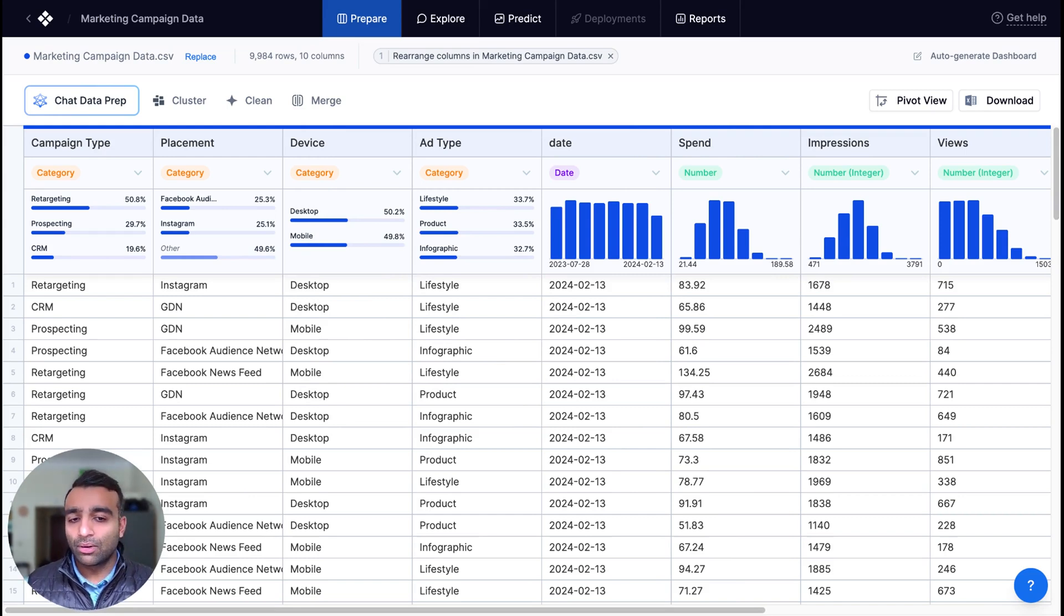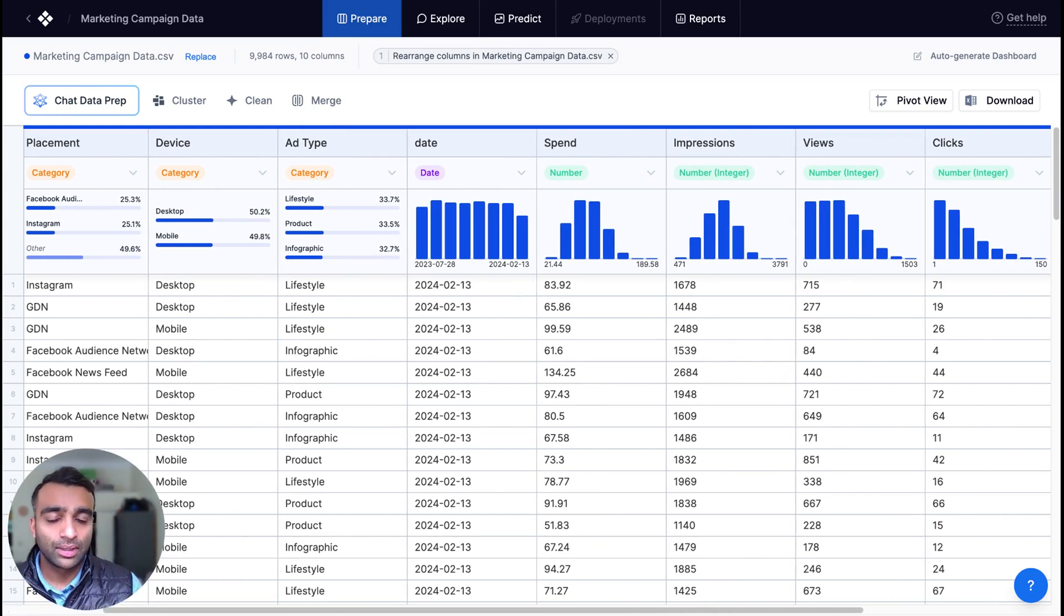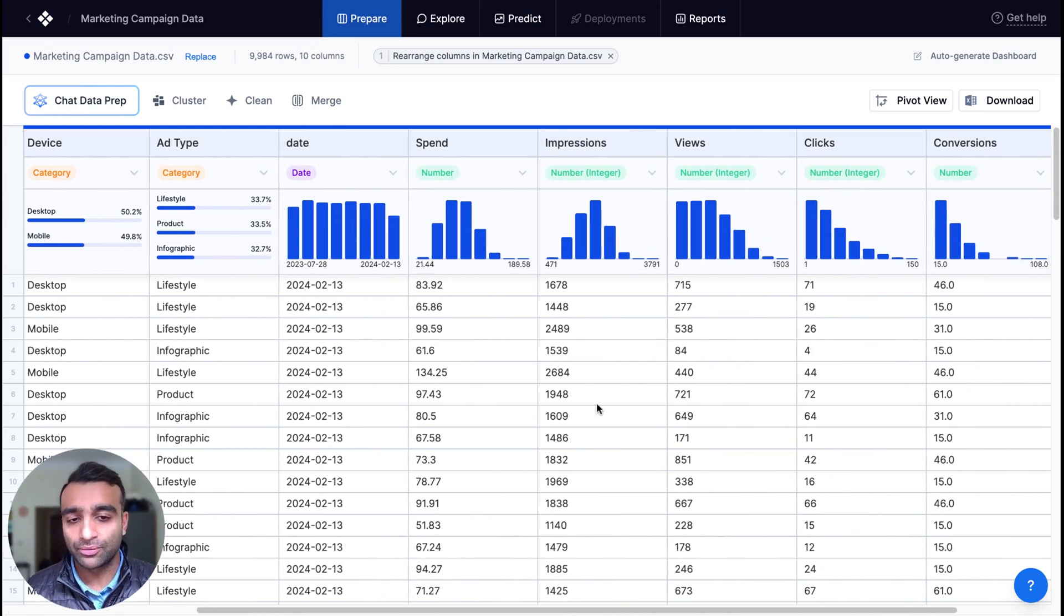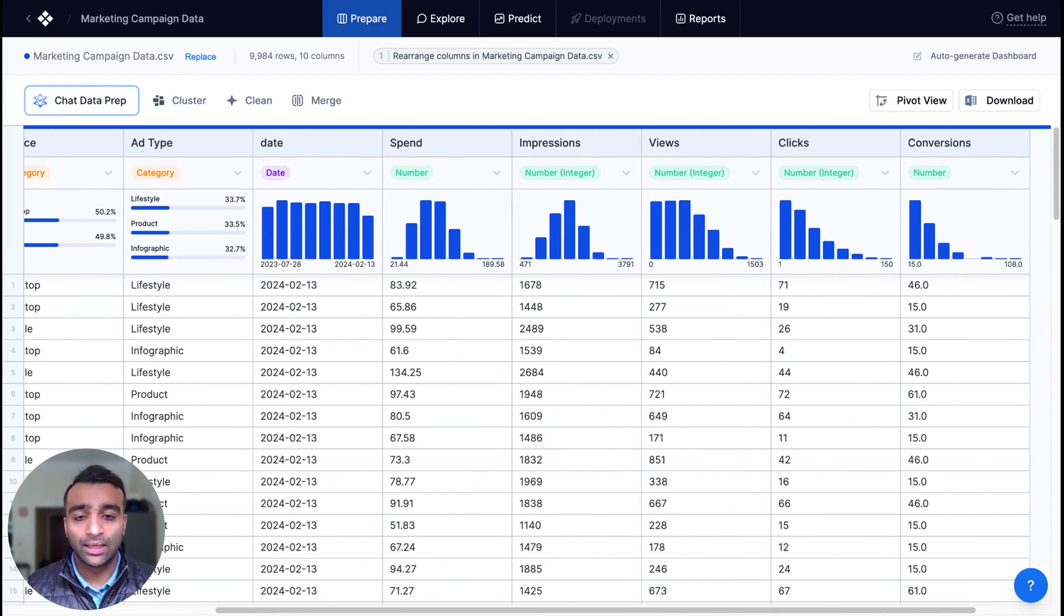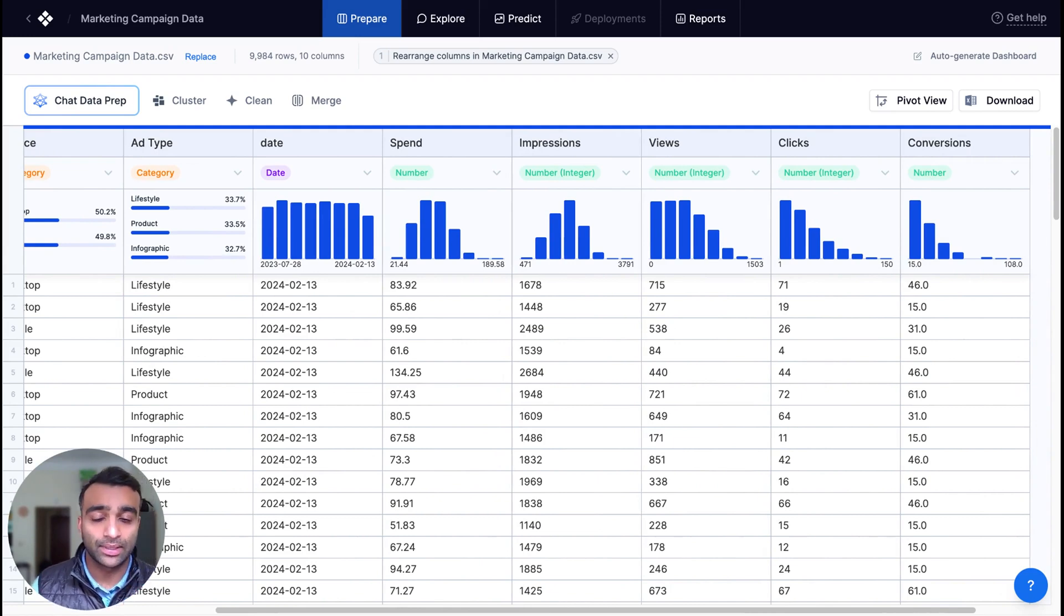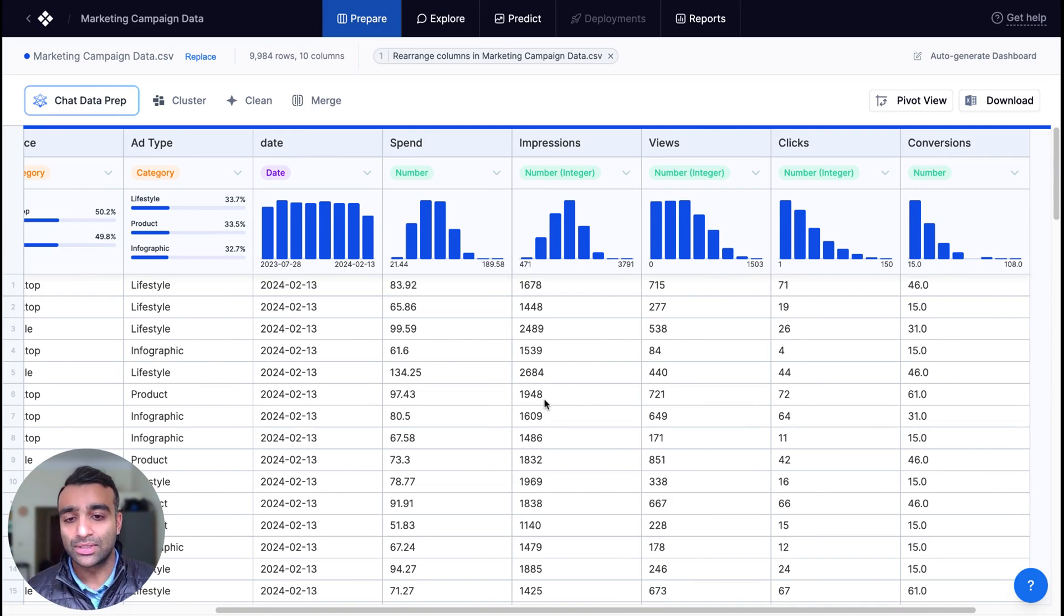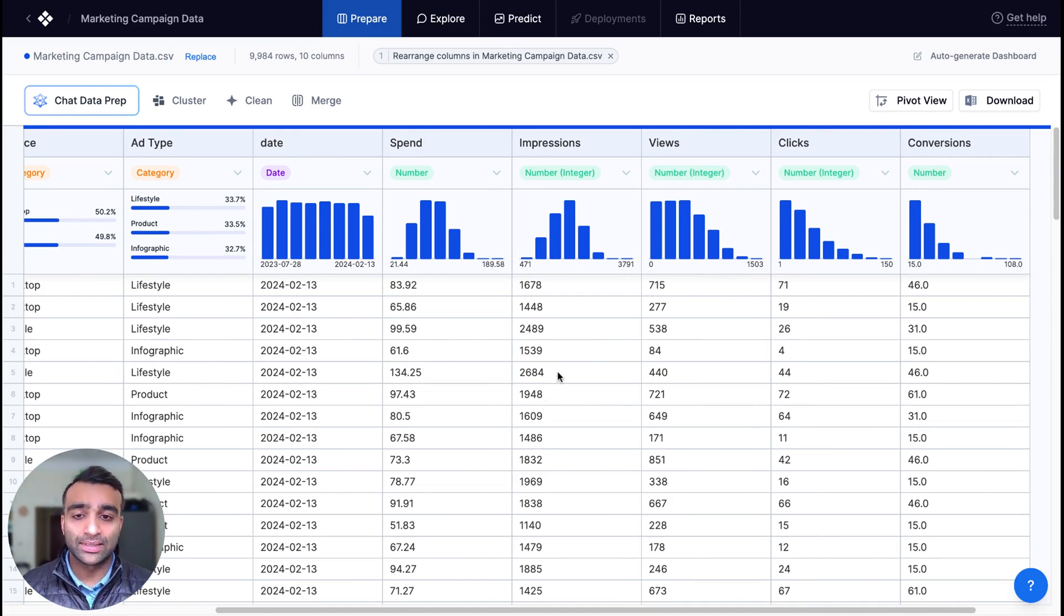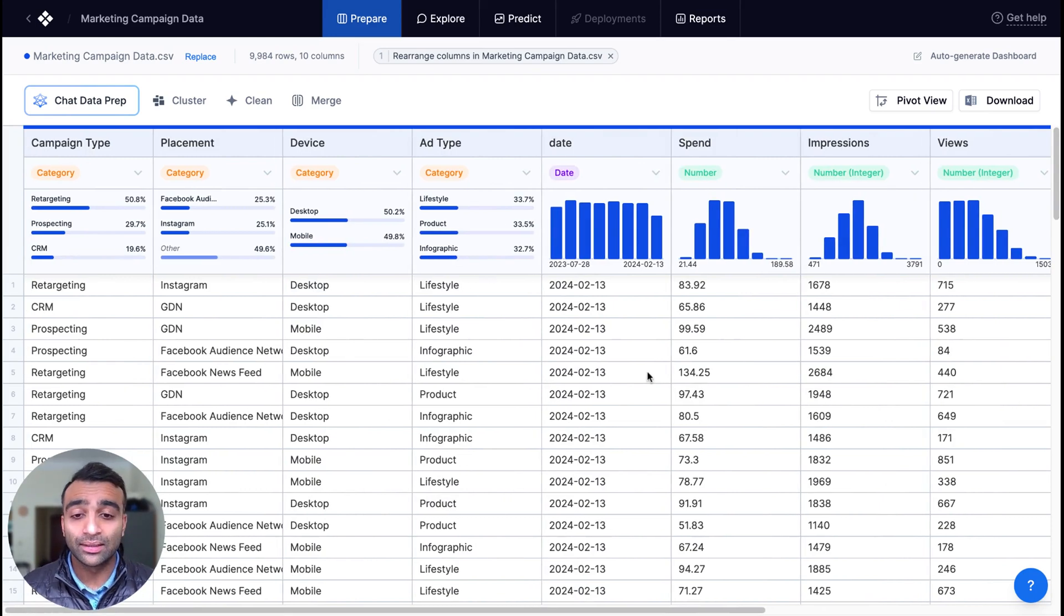However, there are a few other features or fields here that we need in order to ultimately achieve our goal of optimizing or predicting return on ad spend. And some of those are adding features like CPM or CPA or CTR based on our current metrics. And so to do that, we can achieve this using chat data prep and natural language.